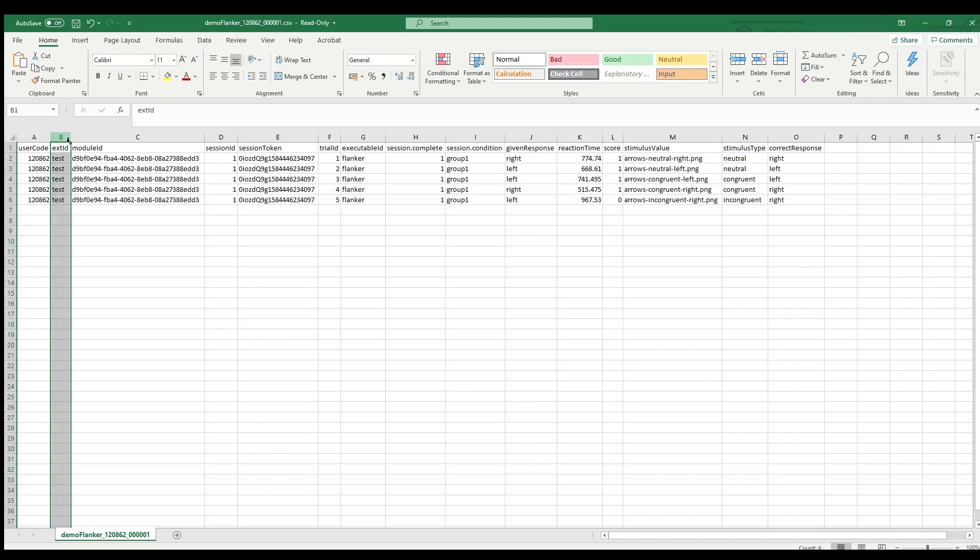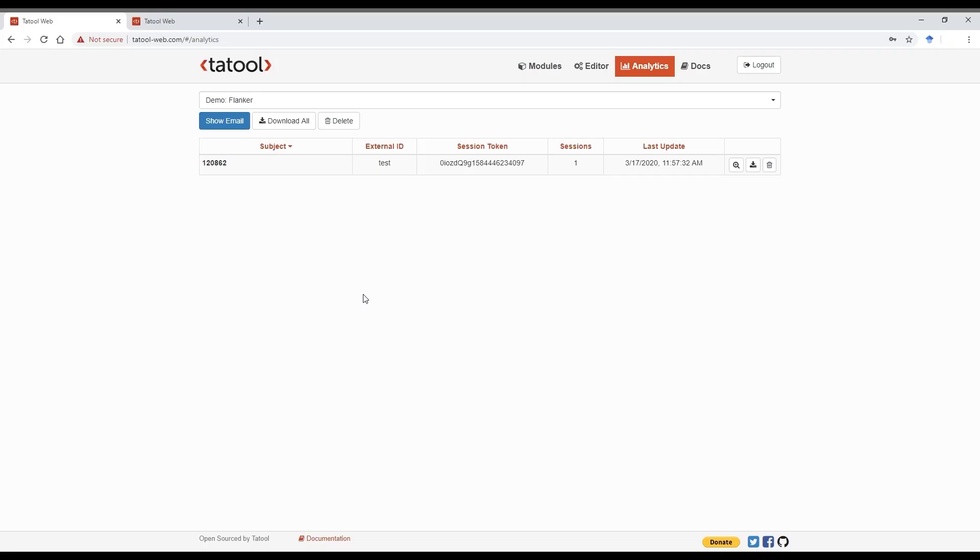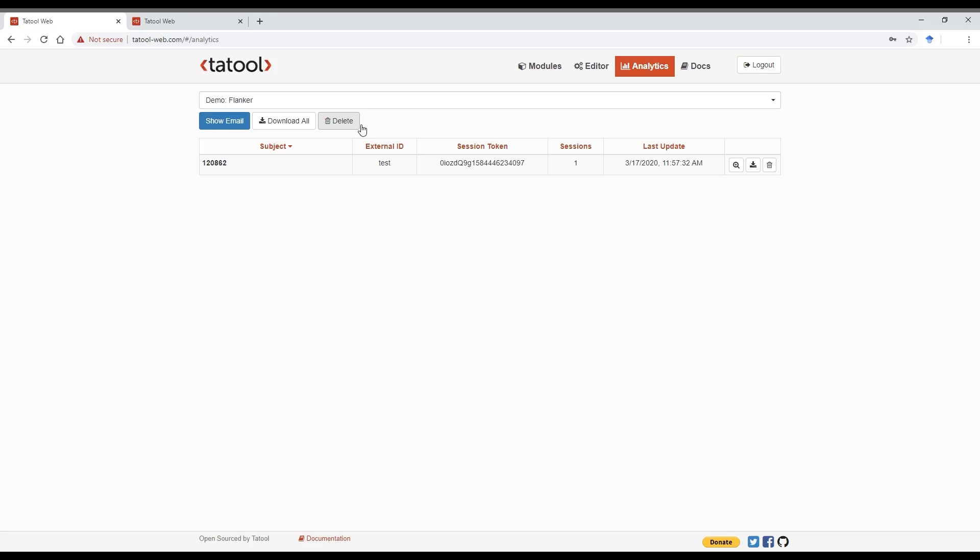And in the data, you can also see the XID as well as the condition. You can also download all data at once and delete single data files or all data files. But be careful here, because once you've deleted them, the data will be gone for good.